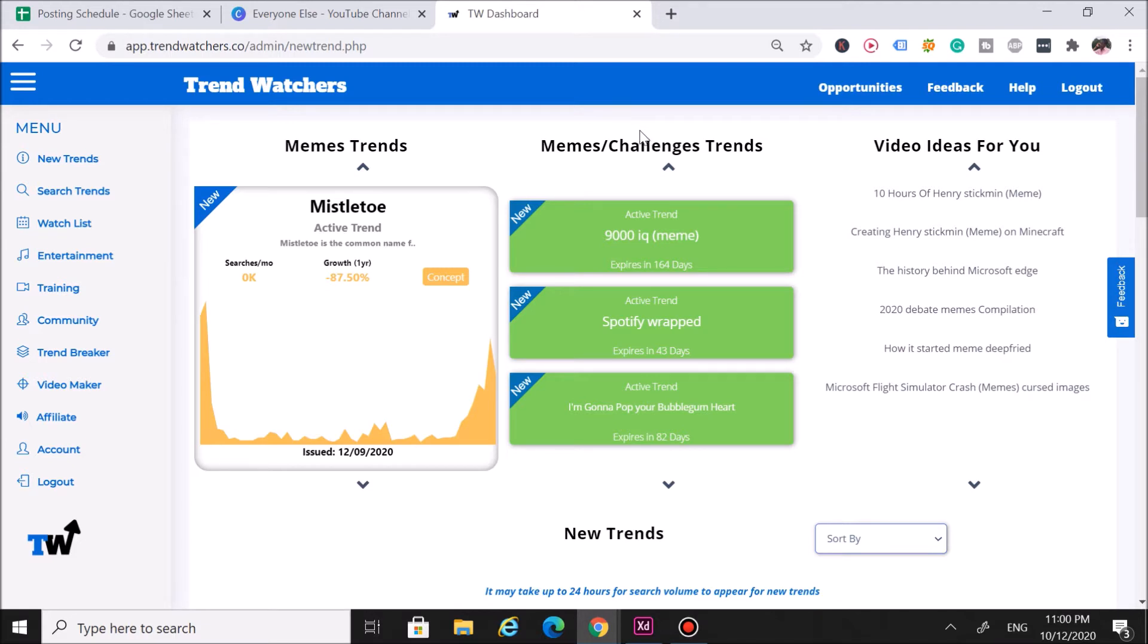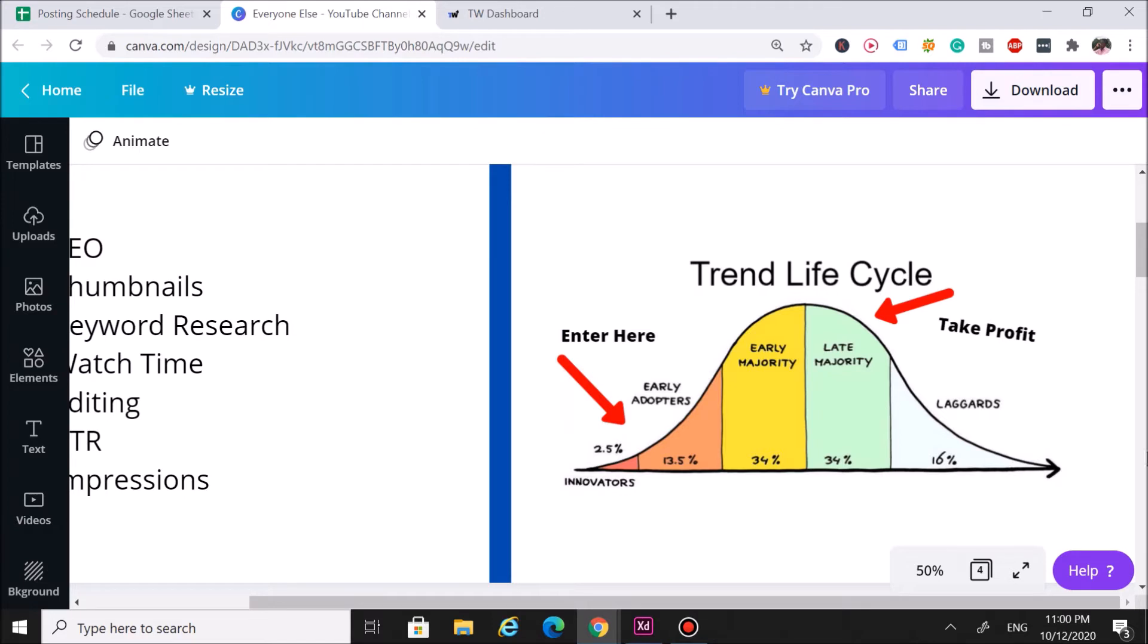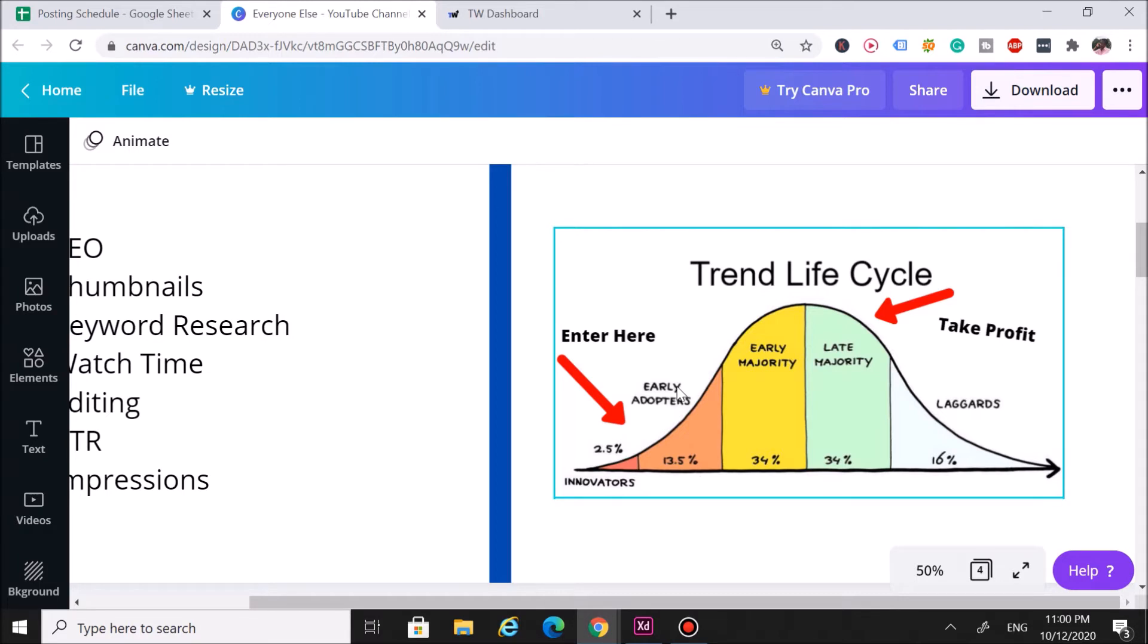The reason why we love trends here at Trend Watchers is because of this little chart right here. This is the trend lifecycle chart, and there are five stages in here. Really, the stage you should be focused on is the early adopter stage. The reason why is because when it comes to trends on the internet, you want to hop in as early as possible because the competition is low.